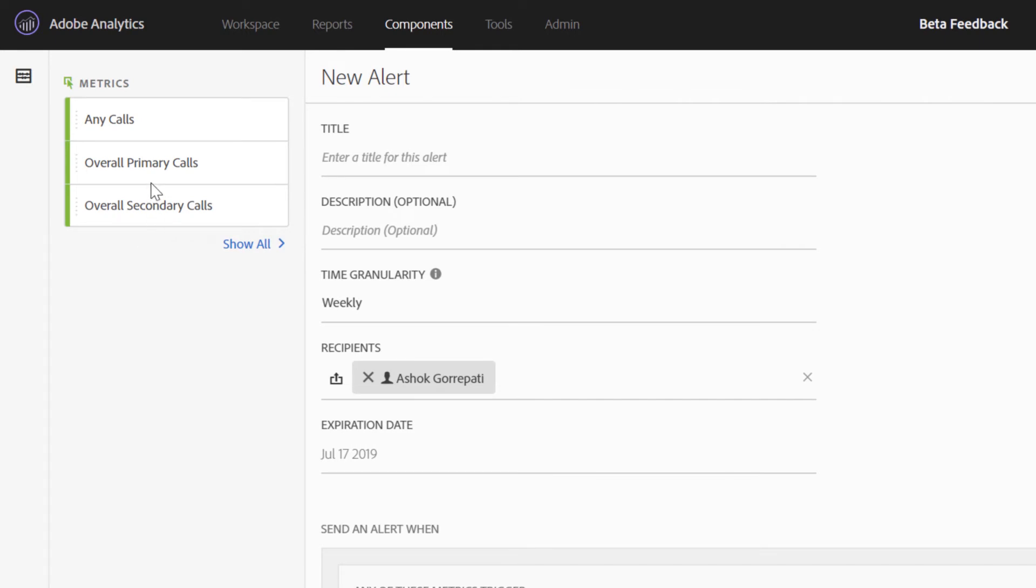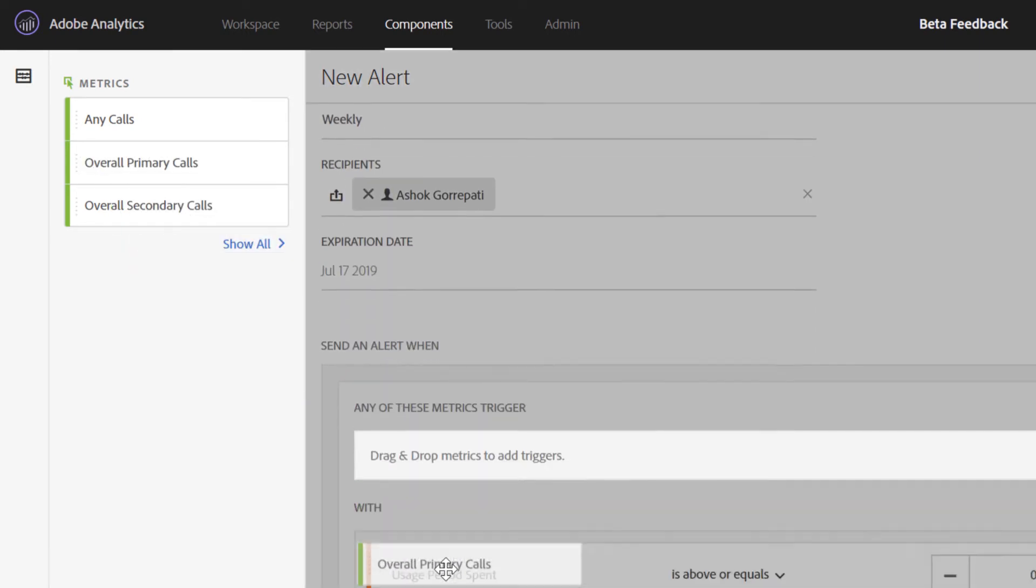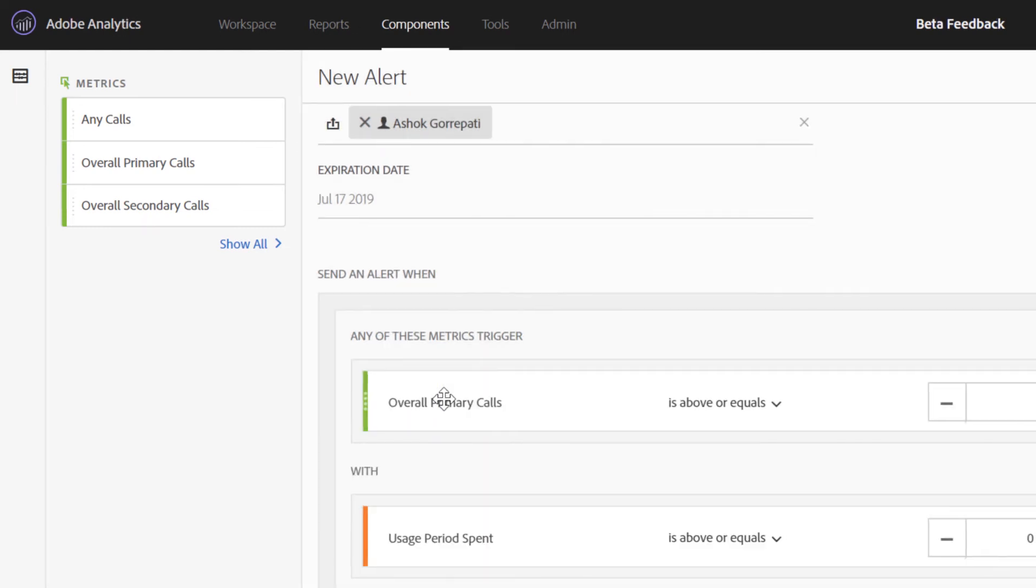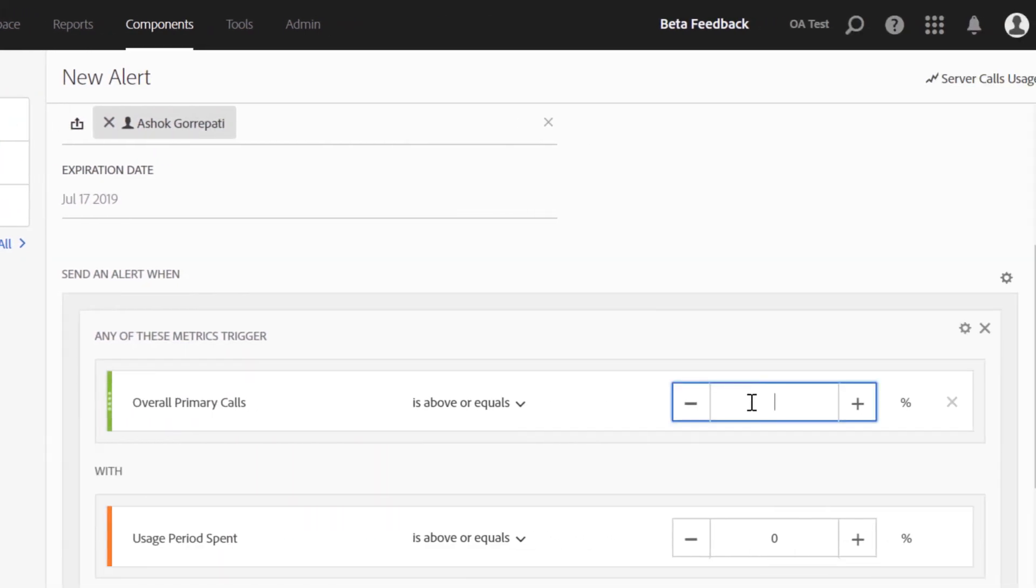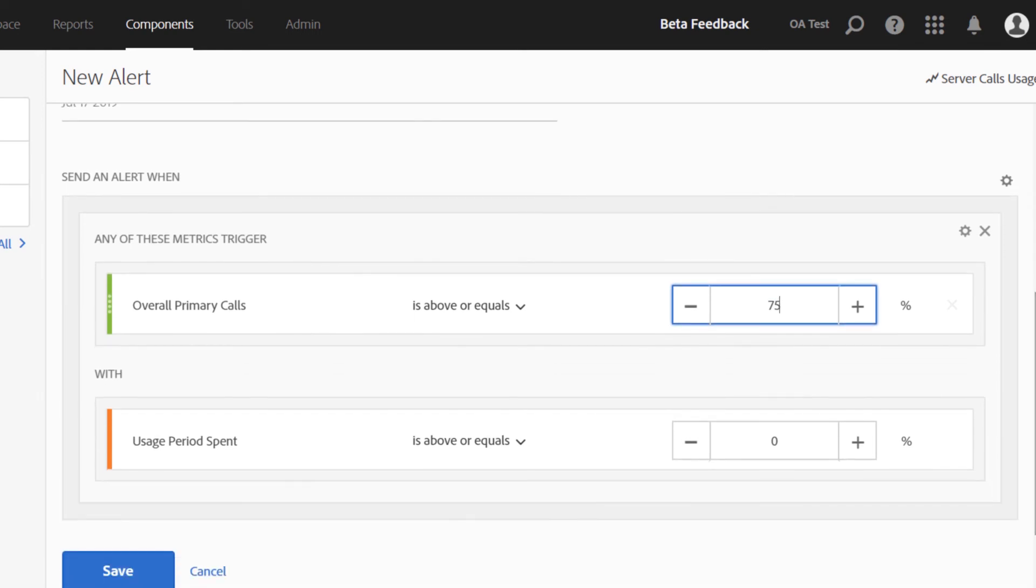So I can simply drag and drop a server call type into the alert manager. Select a threshold that is of interest to me. Like for instance, I would like to be notified when my overall primary call consumption reaches 75%. So I can include the threshold in here and then combine that with the usage period spent.